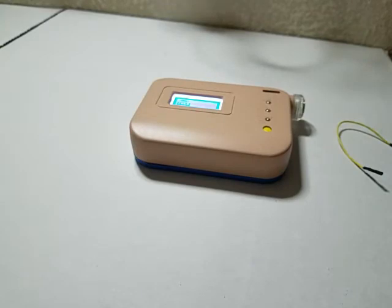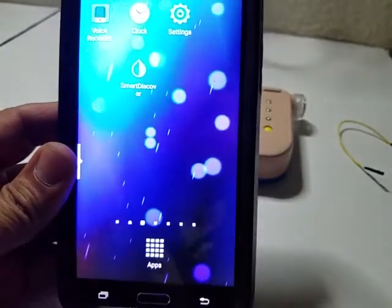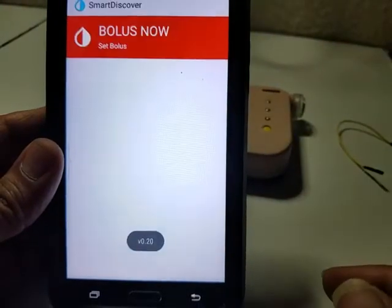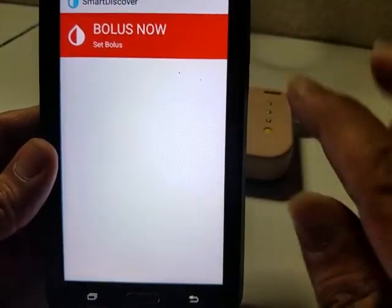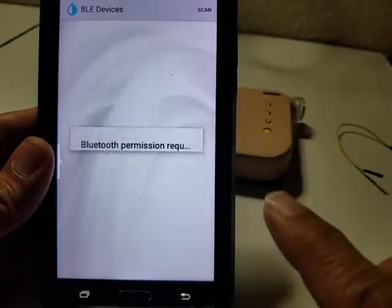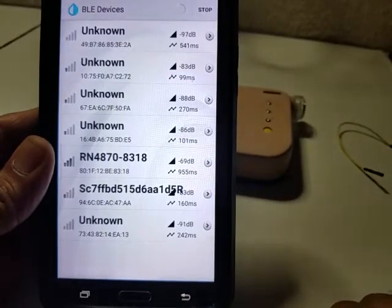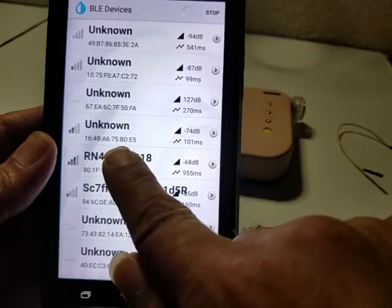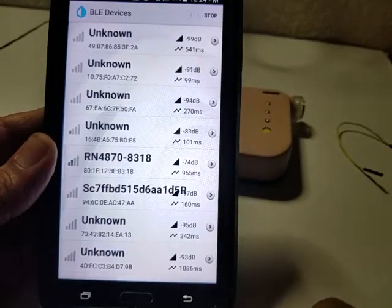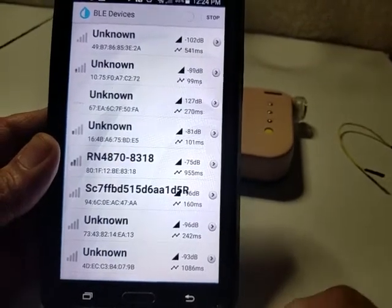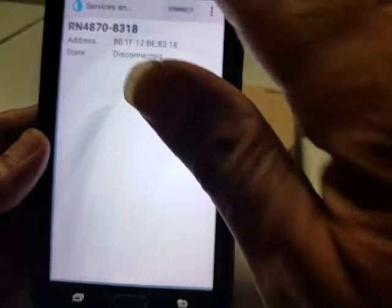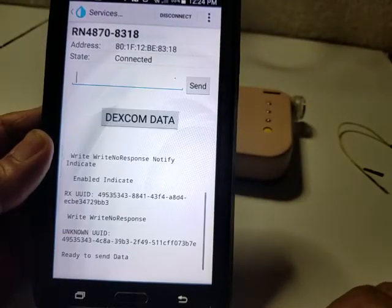We'll go to the other cell phone and turn the app on. You see the device, you connect to the device. Obviously it's checking everything else in the vicinity. So here is our connection.